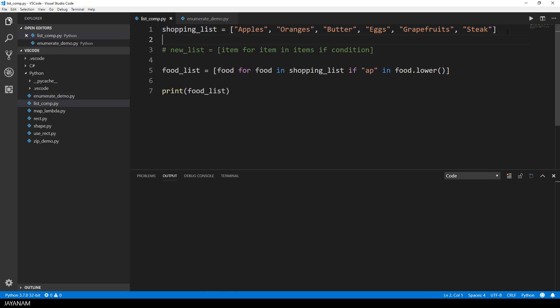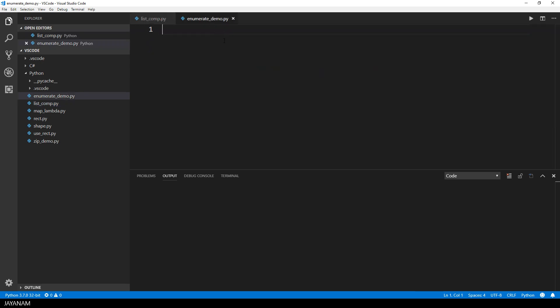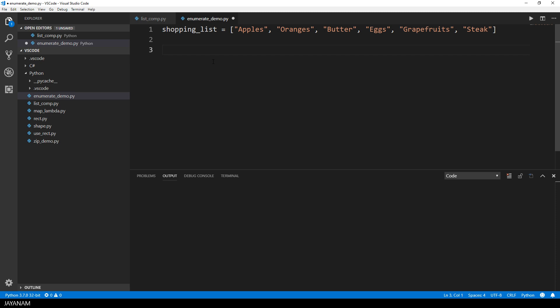Let's demonstrate this with a simple example. For this we can use the shopping list from our previous tutorial. Just copy and paste it to a new file.